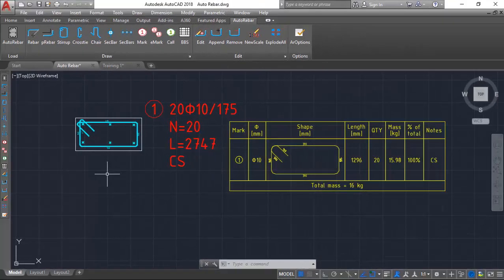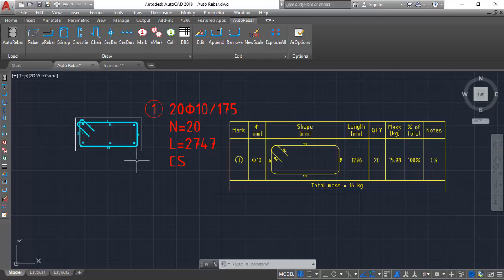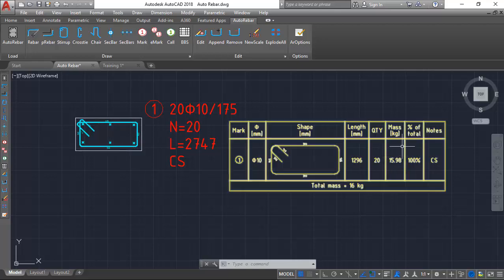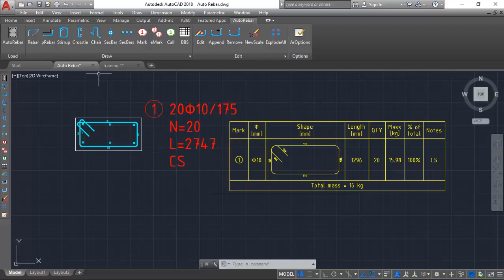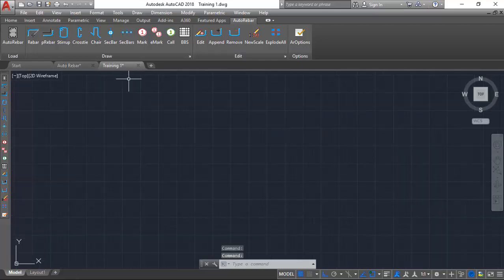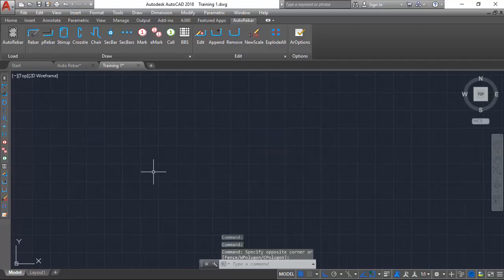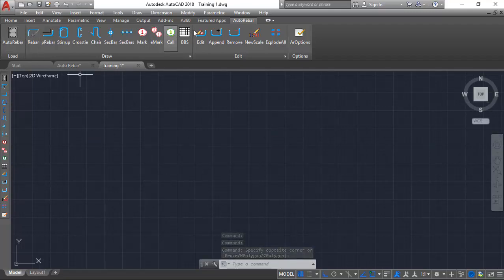Hi friends, you are welcome. This is a tutorial on the use of Auto Rebar to create a column section and a bar bending schedule, just like this. Straight away, let us go into the lesson. I'll open this AutoCAD tab, and we'll be using the combination of AutoCAD and Auto Rebar.